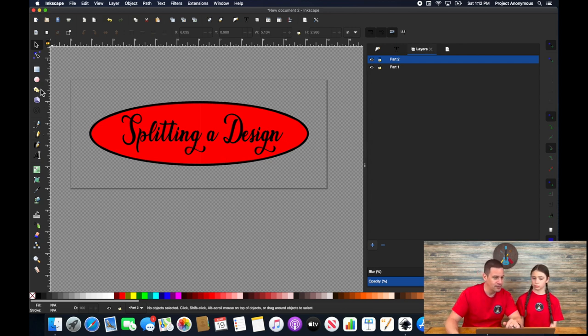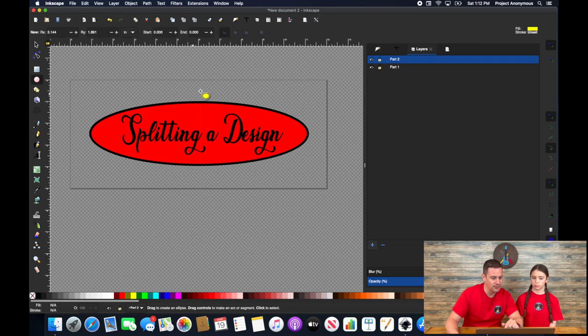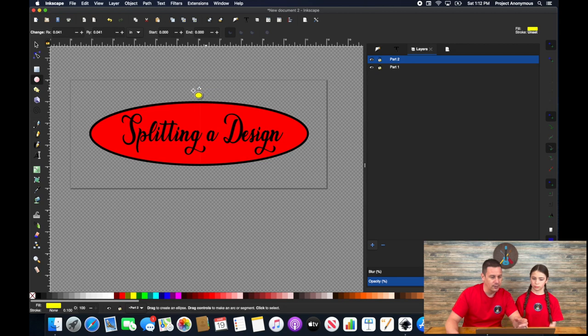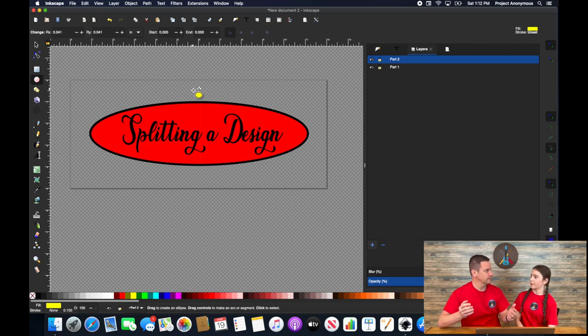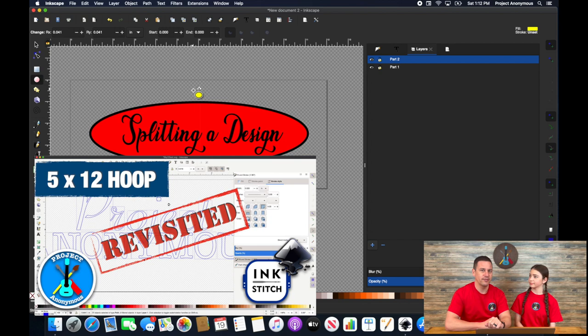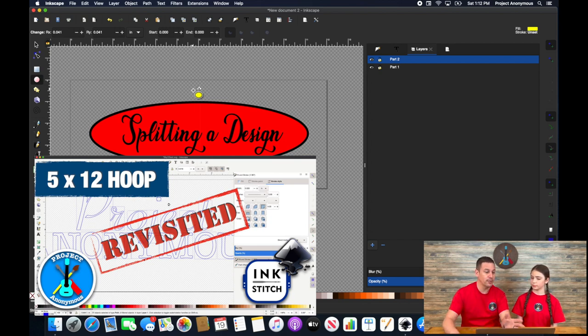But because we can't do that, we would just create some kind of unique start and stopping point. And then we would duplicate that and put it on both parts. We talked about this in one of our videos. Watch our five by 12 video for that piece of it.